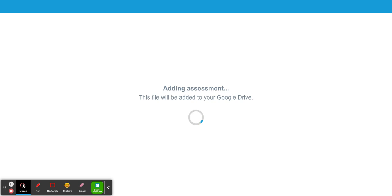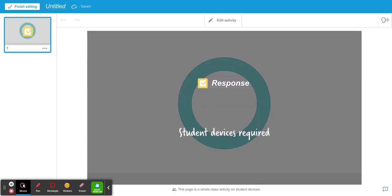Once it adds it to your Lumio you won't have a chance to preview it, but you can always go in and edit the activity. Make sure you give it a title and select finish editing when you're done.